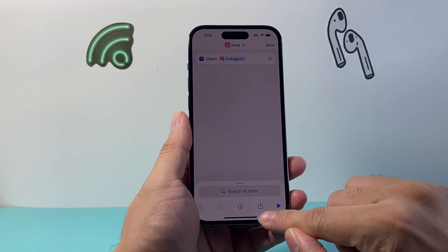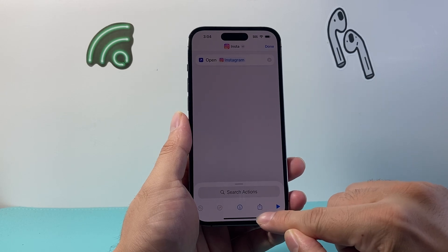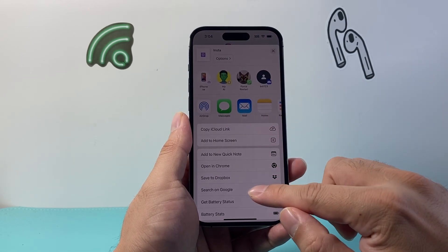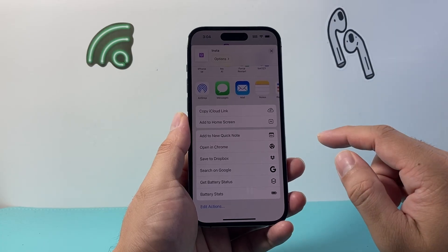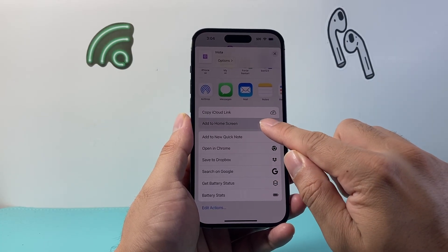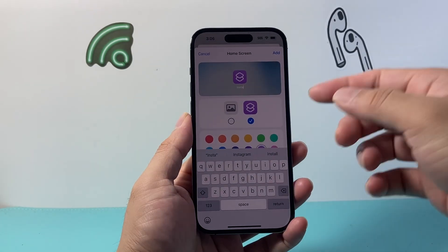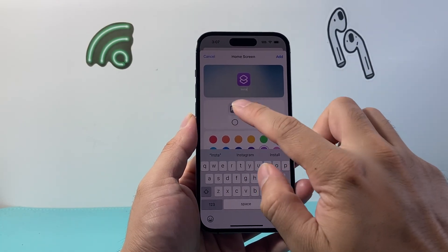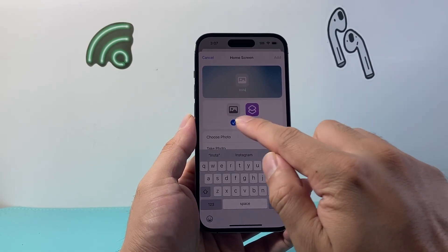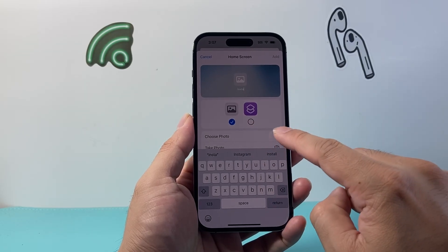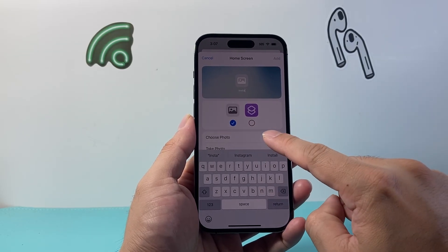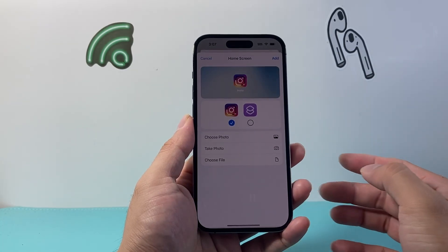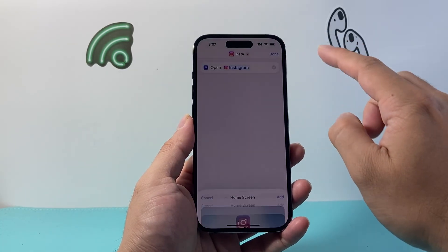Now open the shortcut and click on the share icon pointing upward. From here, scroll down to the option that says 'Add to Home Screen.' Tap that, and here you can change the name to whatever you want and also choose the photo or icon for that app. I'll click 'Choose' as an example, then hit done.